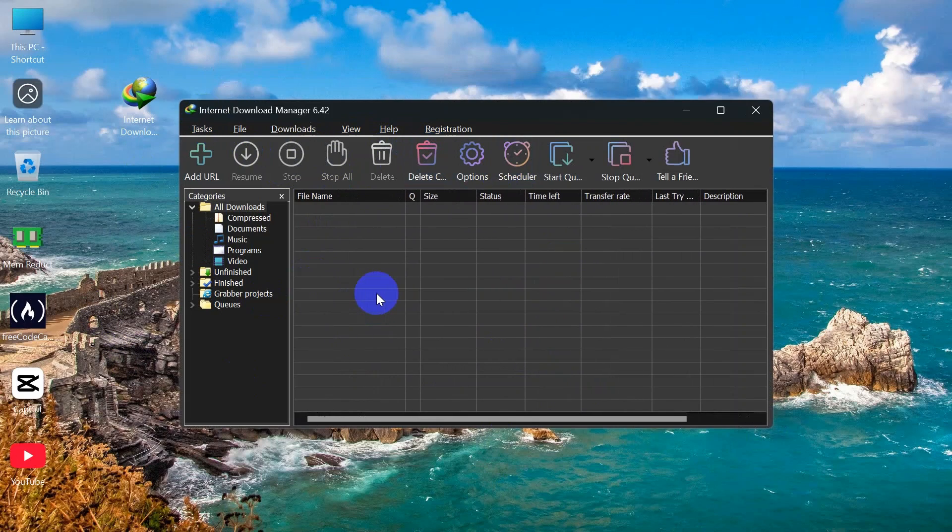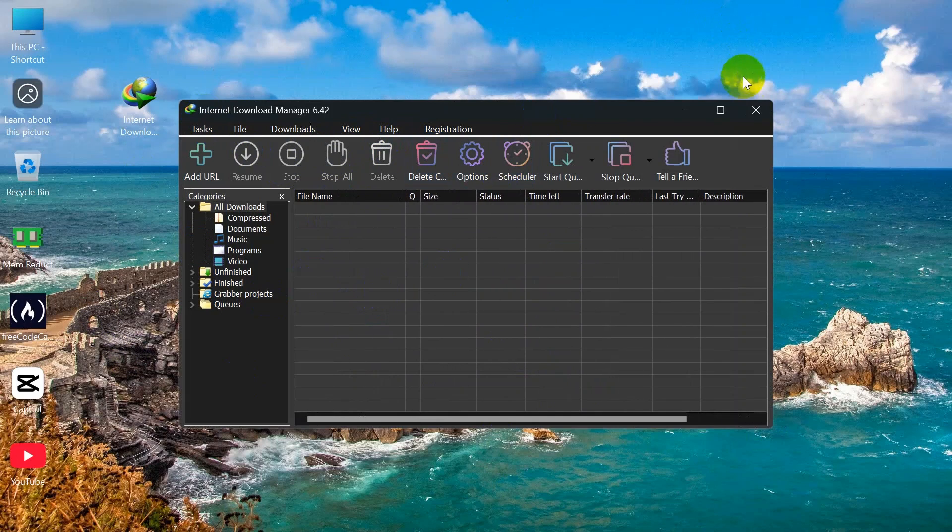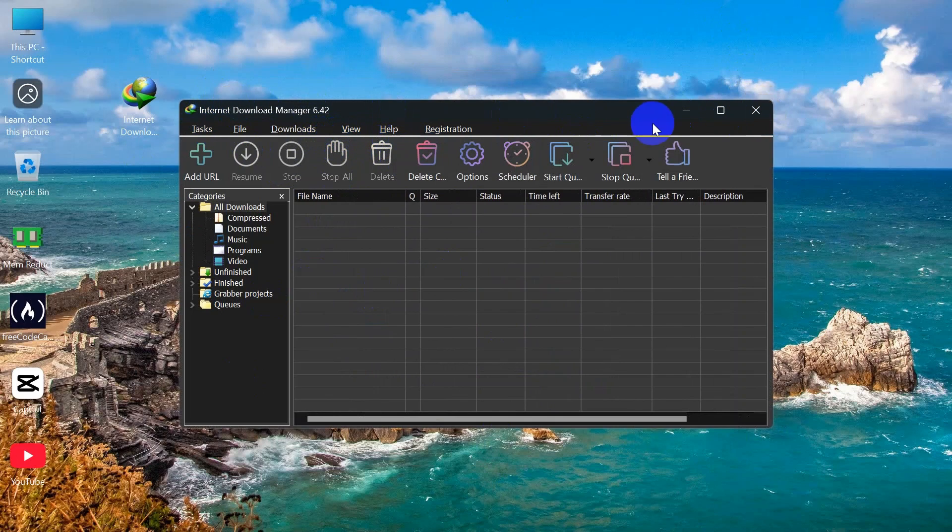So this is how you can download Internet Download Manager into your Windows operating system for free. Thank you so much for watching this video. I hope to see you in other videos. Till then, goodbye!